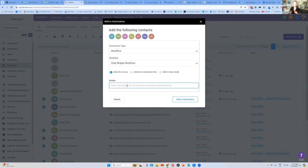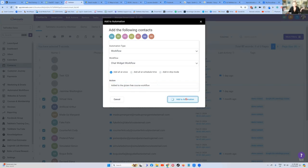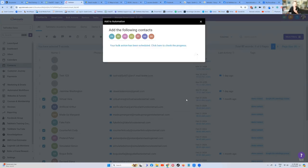It's going to ask you to put in a note to yourself for your records as to what this action was about. I normally just say something like 'added to the gluten free course workflow.' This just shows up in your bulk flow action reports for later on. Then you just press 'add to automation' and boom, all those people will now be added to that workflow.